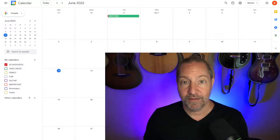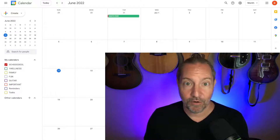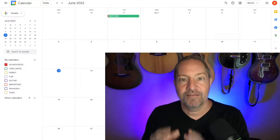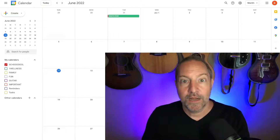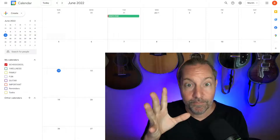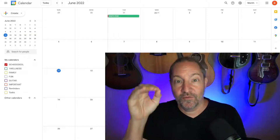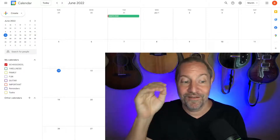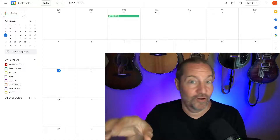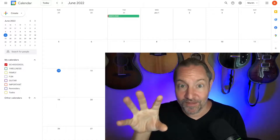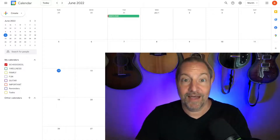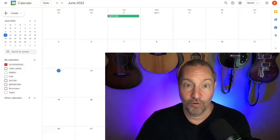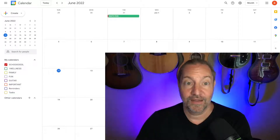When you start getting more advanced and better at planning calendars, you want your life to be easier. Set up your calendar in the month view with School — all caps, red — Wellness, Family, Fun, Important. You can call them different things, but those basic categories are going to make your life so much easier.